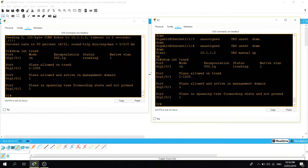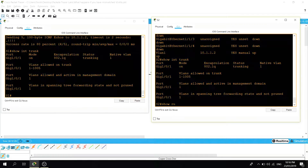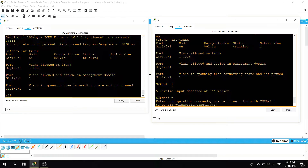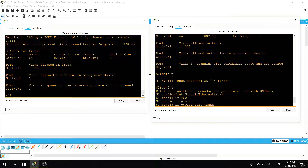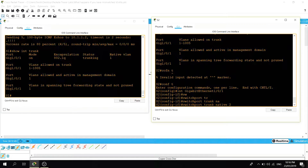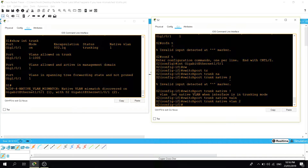Now let's try using a different native VLAN on switch two. I'm going to go to the trunk port and configure: 'switchport trunk native vlan 2'. As soon as I configure that command, we see on switch one an error message: CDP native VLAN mismatch.